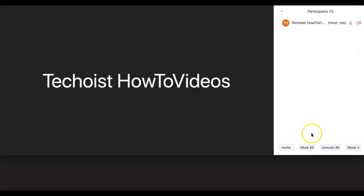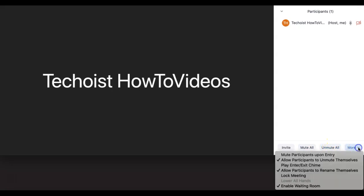At the bottom here, you can click mute all, which is helpful for presentations or webinars, and unmute all. By clicking more, you can select to mute participants on entry, which is helpful to limit interruptions.